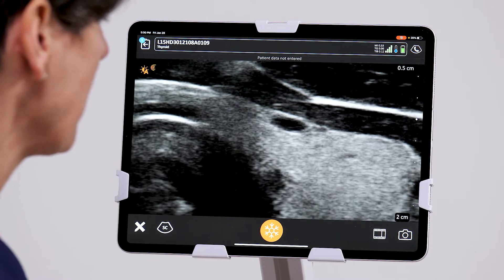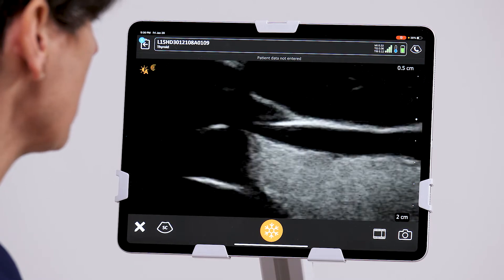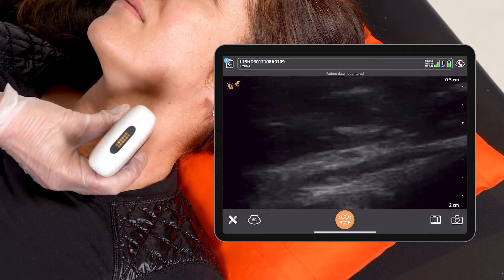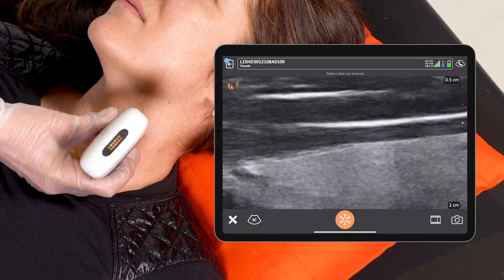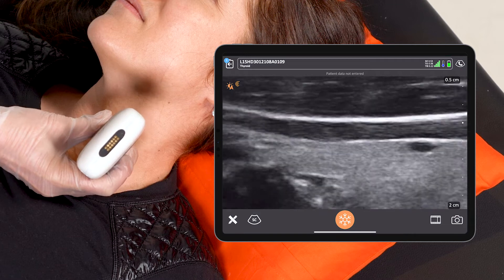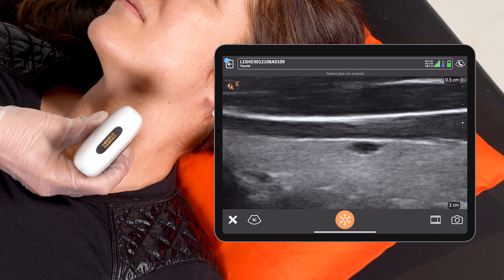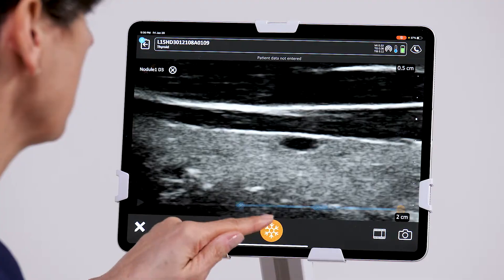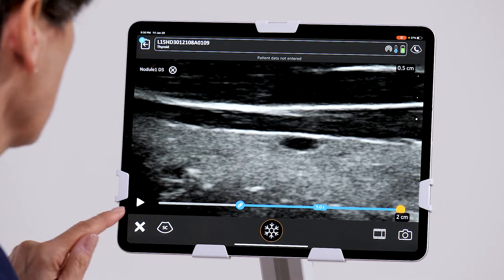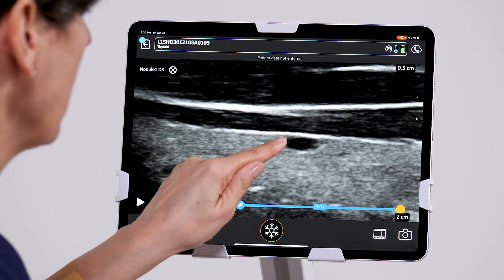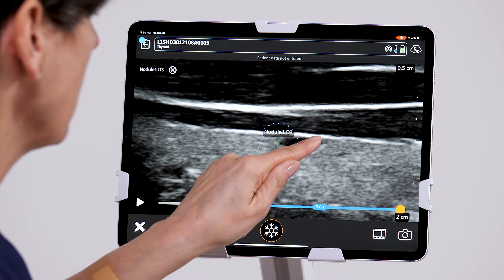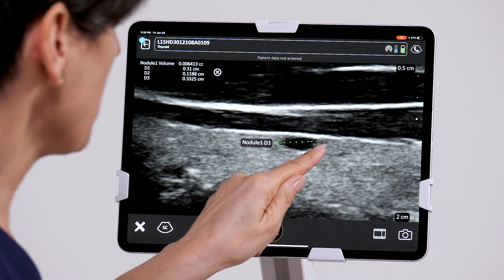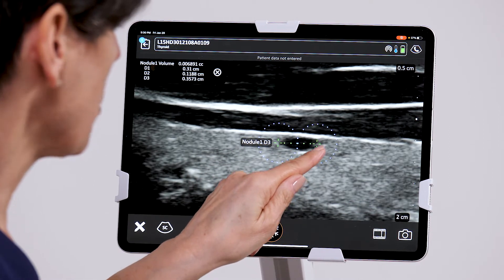I'm going to unfreeze the image, and we'll get the same little nodule in the longitudinal plane, and get a lengthwise measurement of that little nodule.